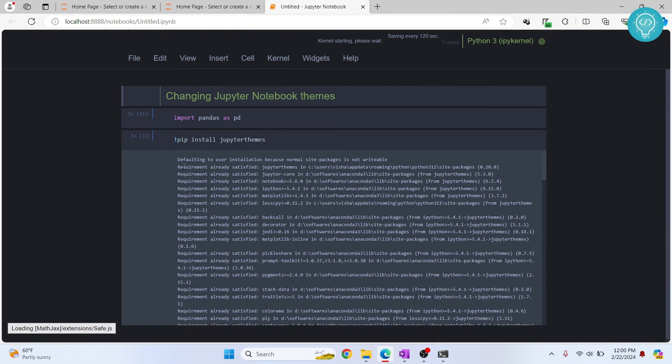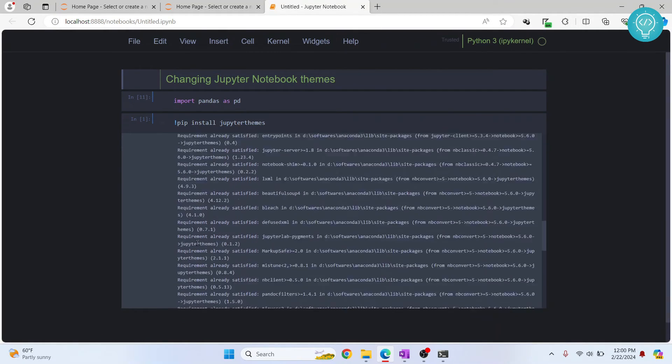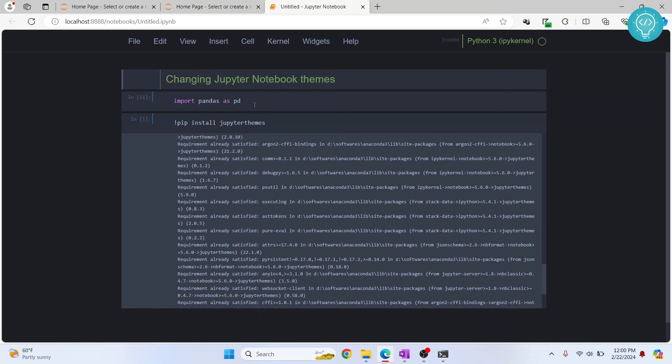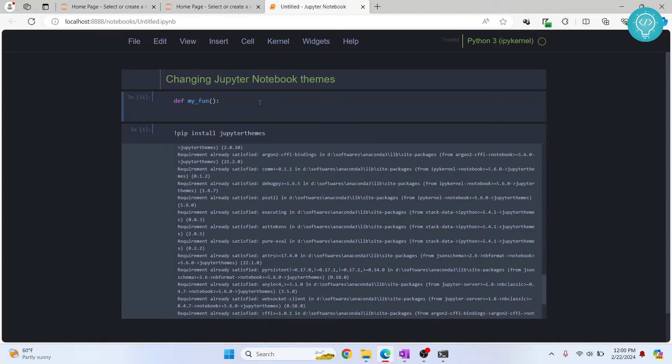As you can see the notebook is also dark. I can write stuff here, def my_func, and everything is in the new theme.